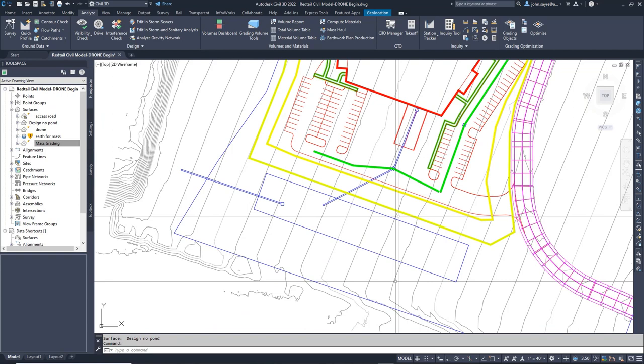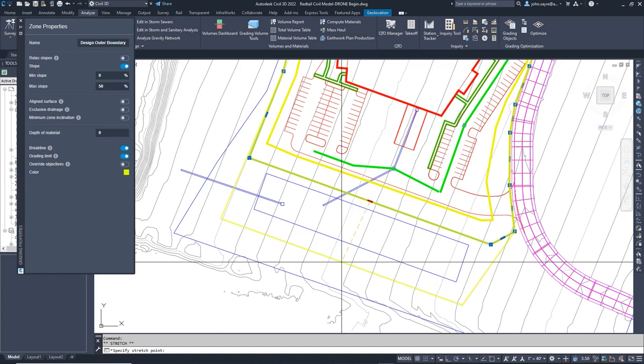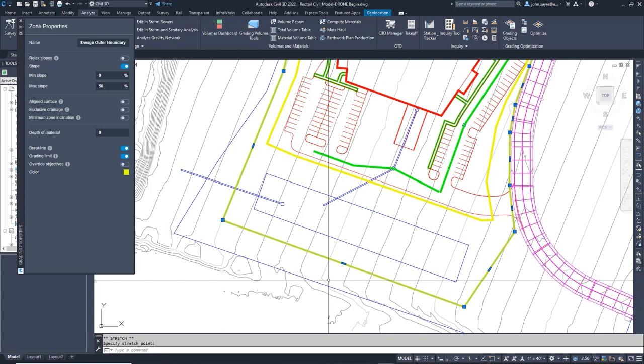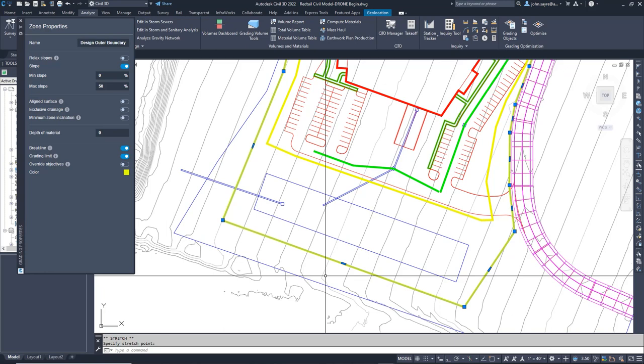I am happy with the results the grading optimization has given me, but now I would like to incorporate my detention pond in with my grading. This is straightforward. I need to adjust my grading limit zone to include the area I want my pond to be added, and I need to define my detention pond.